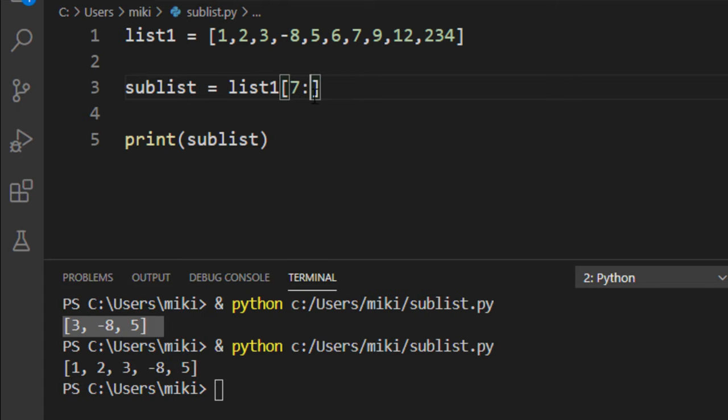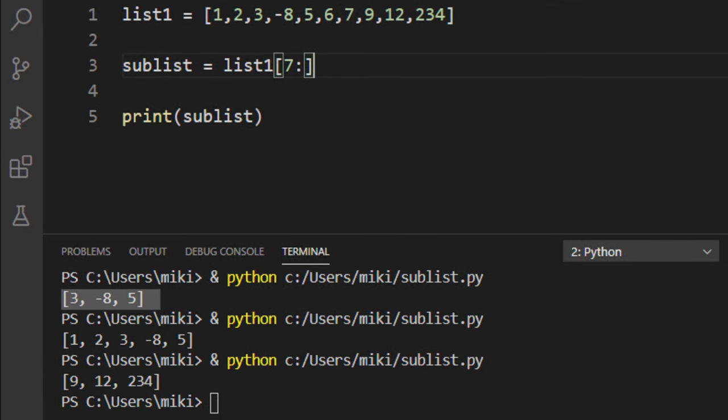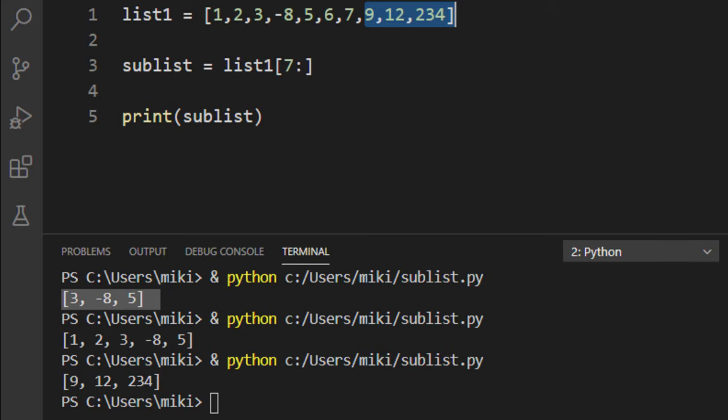Let's run this code and now is created a list that contains all elements from the index seven to the end.